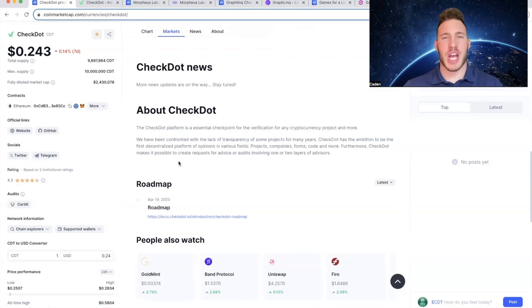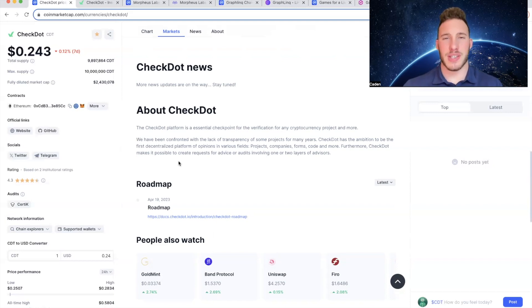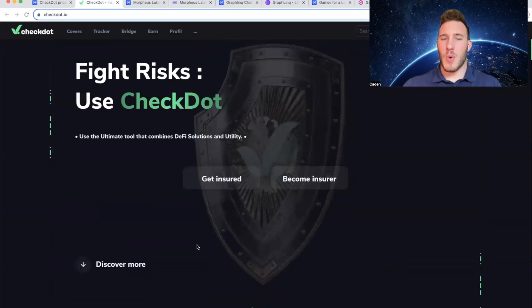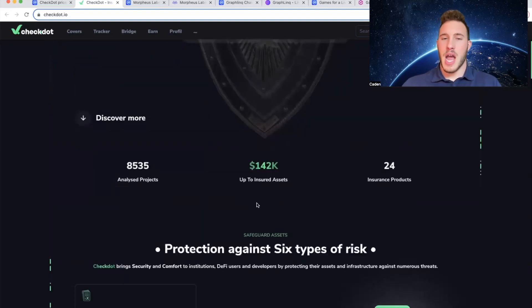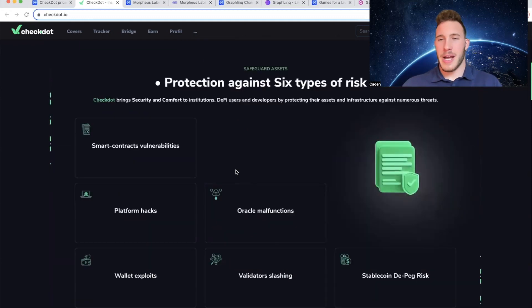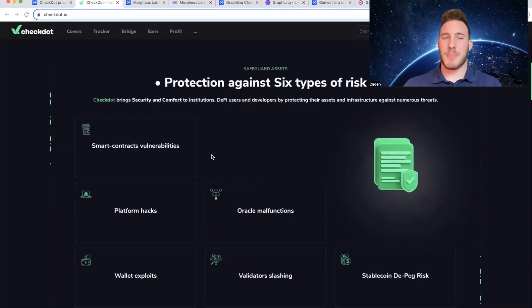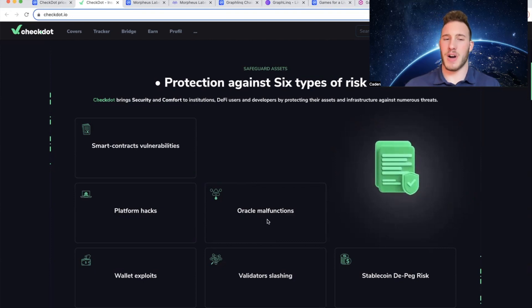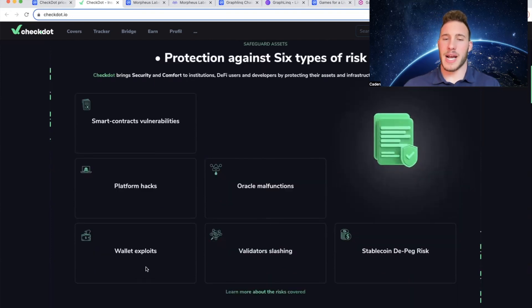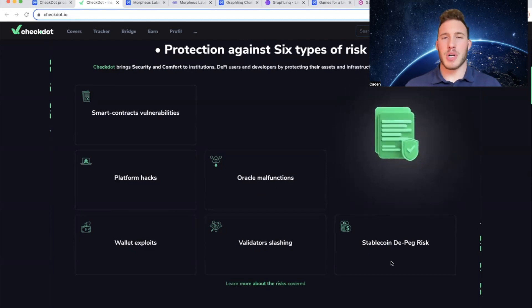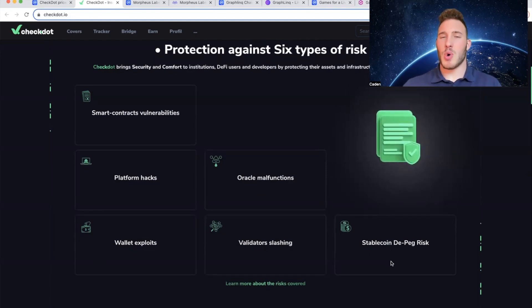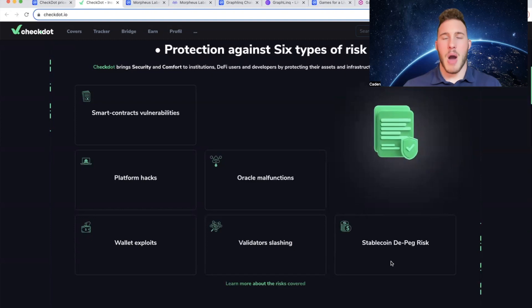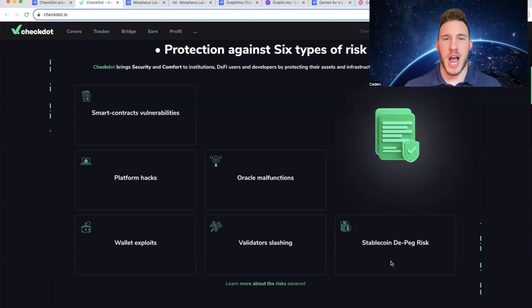But anyways CheckDot essentially aims to mitigate the risks in DeFi. So basically they will run audits on projects and they are also decentralized insurance. If you come over to their website you can get insured or you can become an insurer, and you can get up to $142,000 of your assets insured. And some of the things that they protect against: Smart contract vulnerabilities, platform hacks, oracle malfunctions, wallet exploits, validator slashings, stablecoin depeg risk. And I won't go super in depth into these, but let's look at the stablecoin depeg risk.